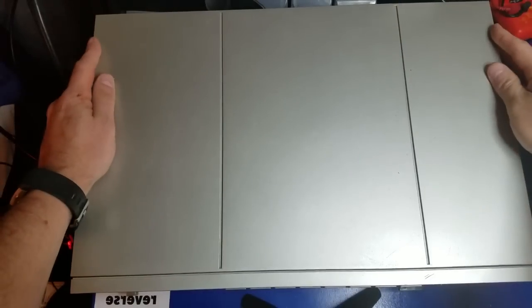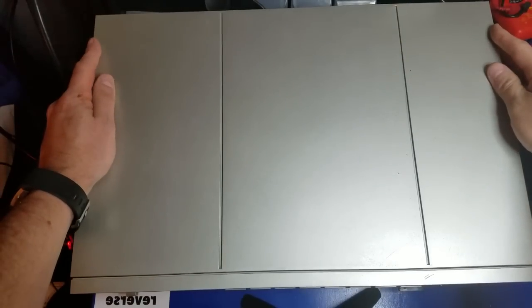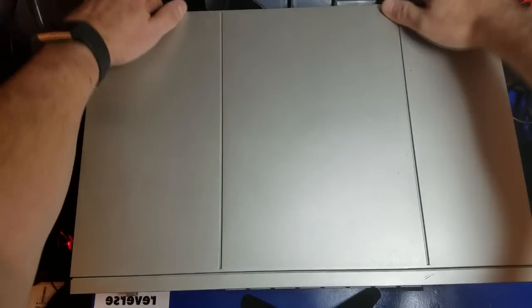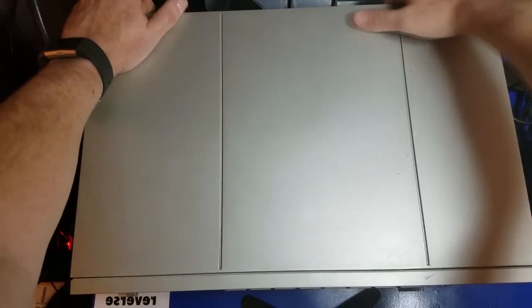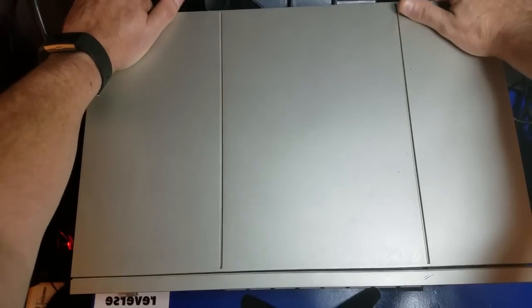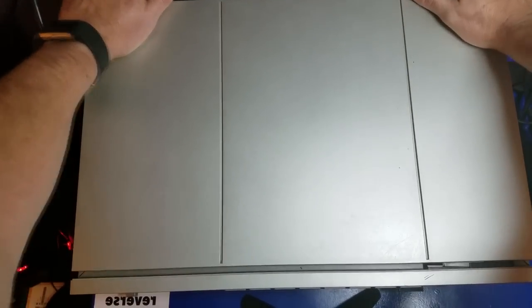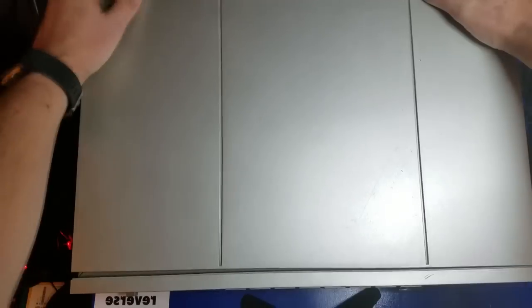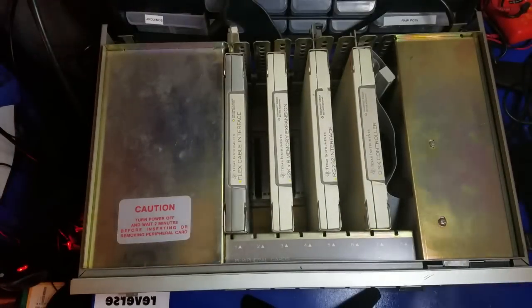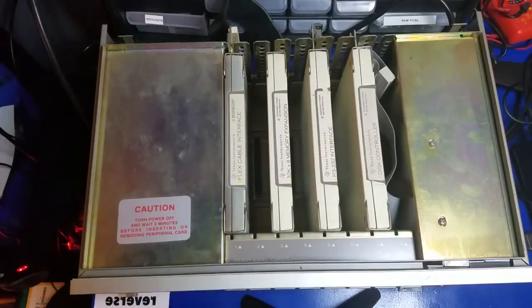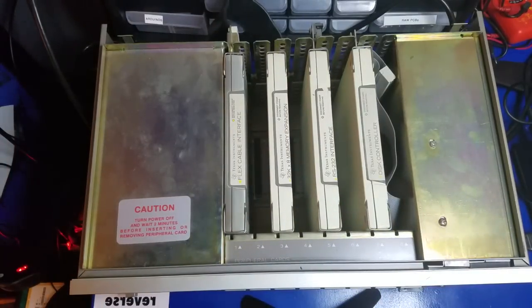Let's take a look at the inside of the peripheral expansion box. There's two tabs on the back here. Push it in, raise it up, and voila! Here's the insides.